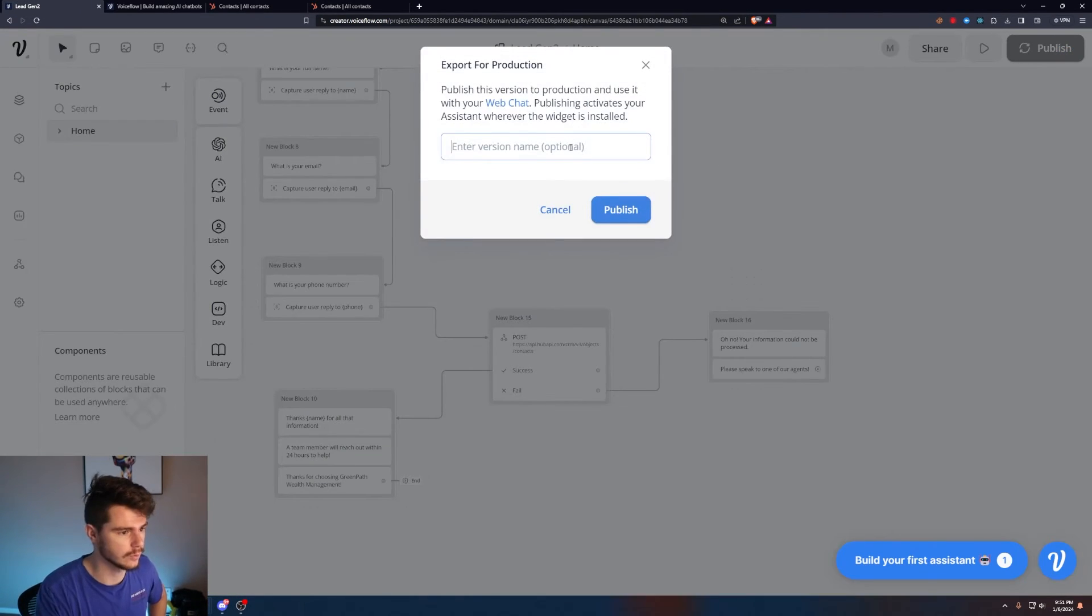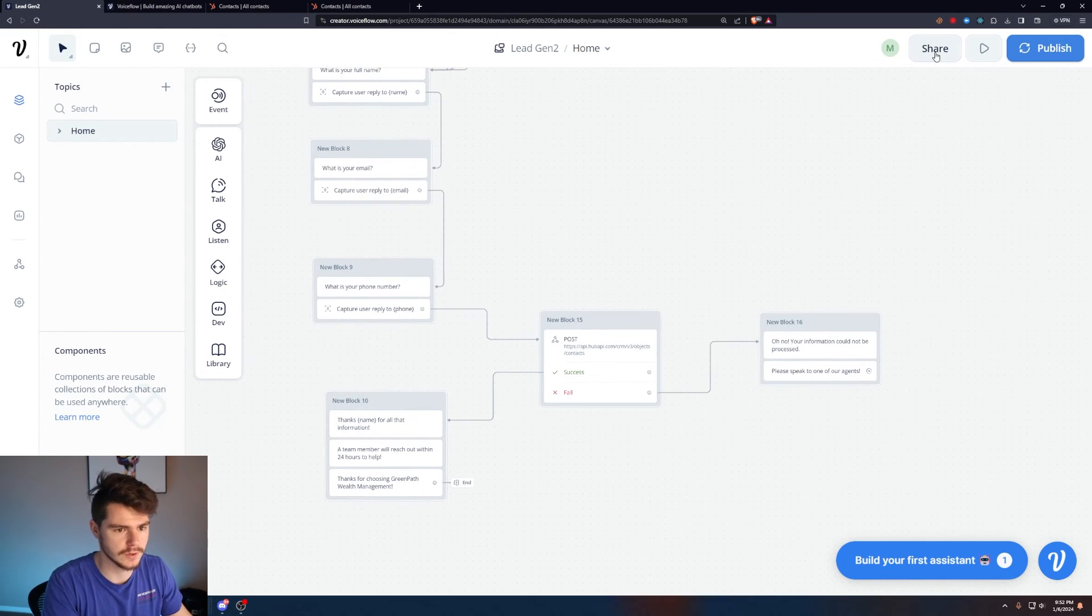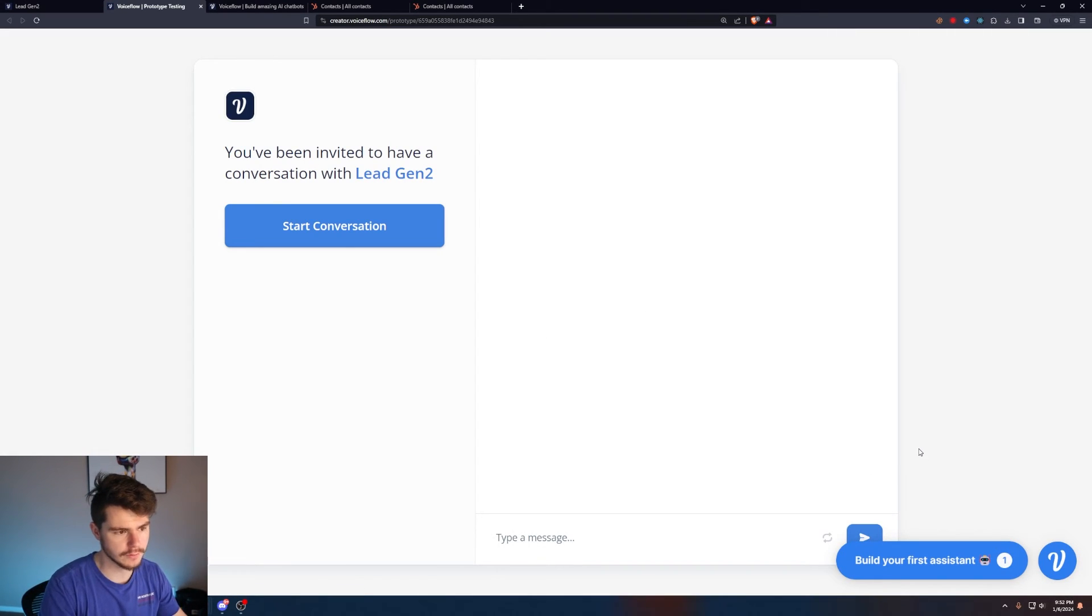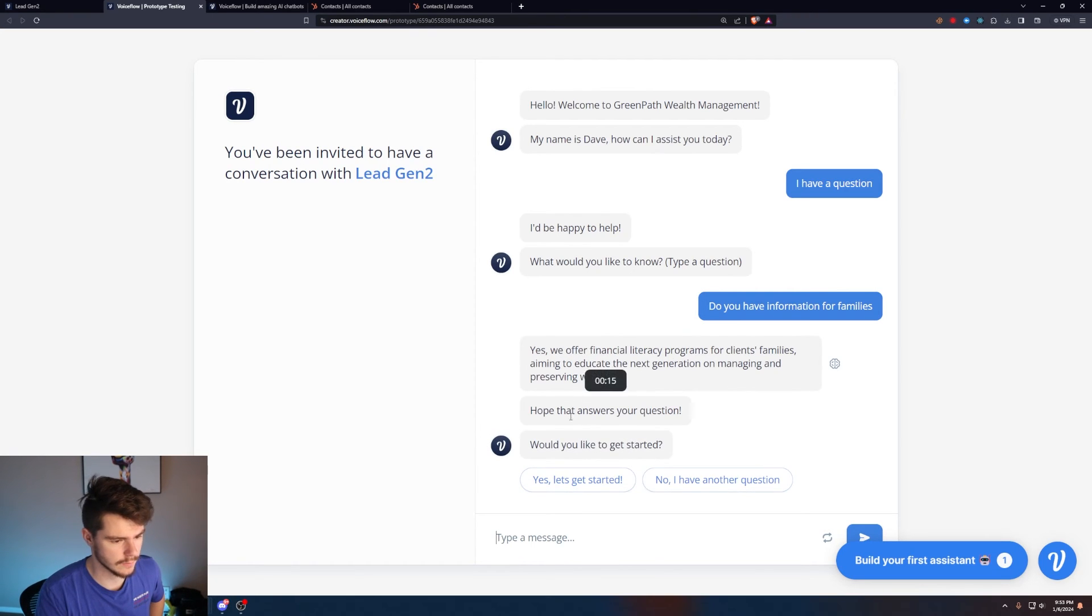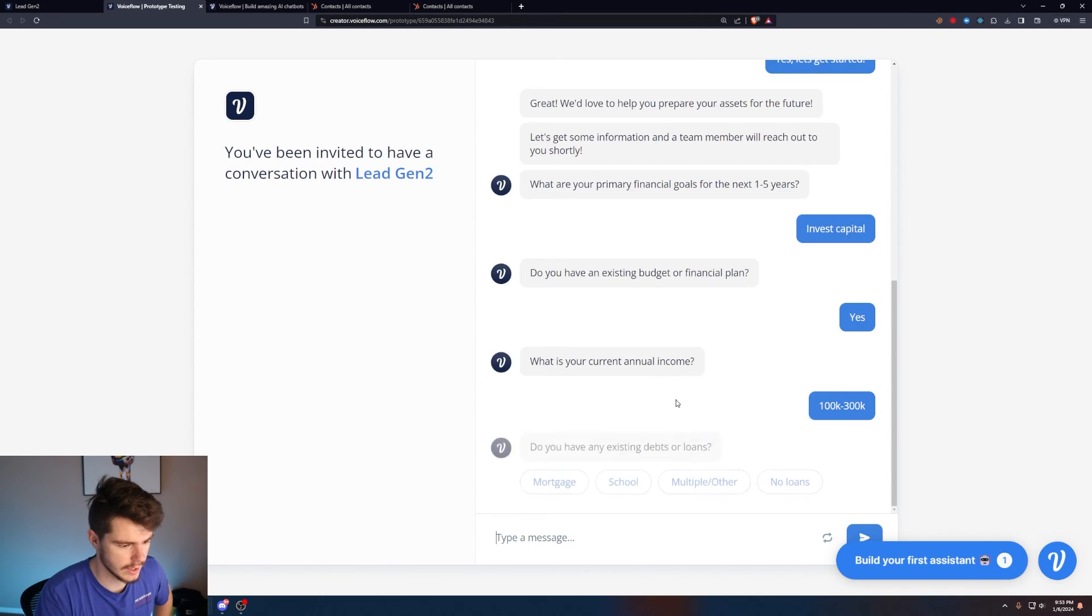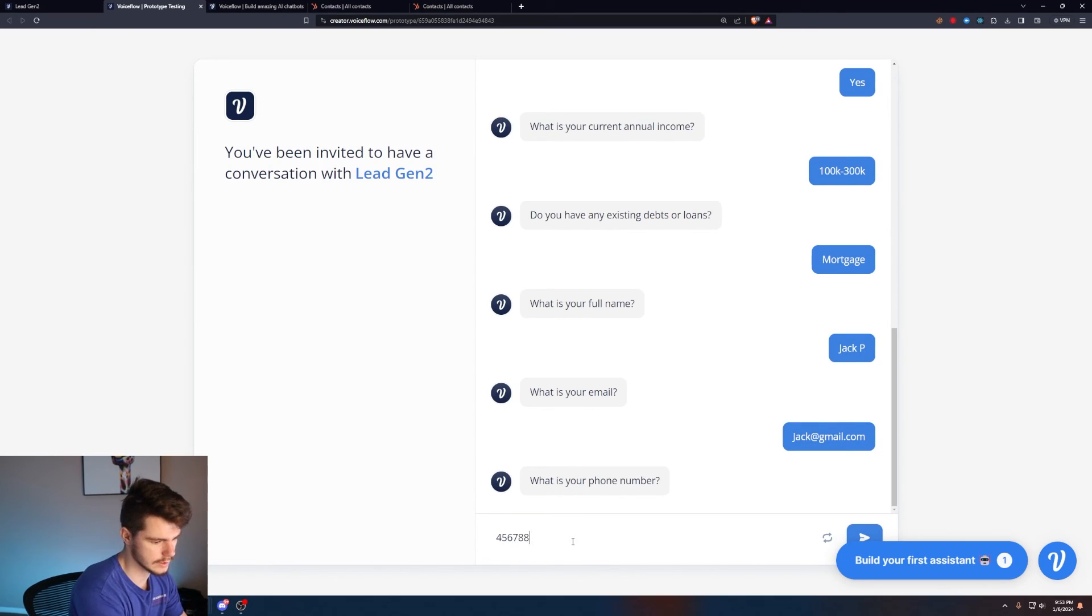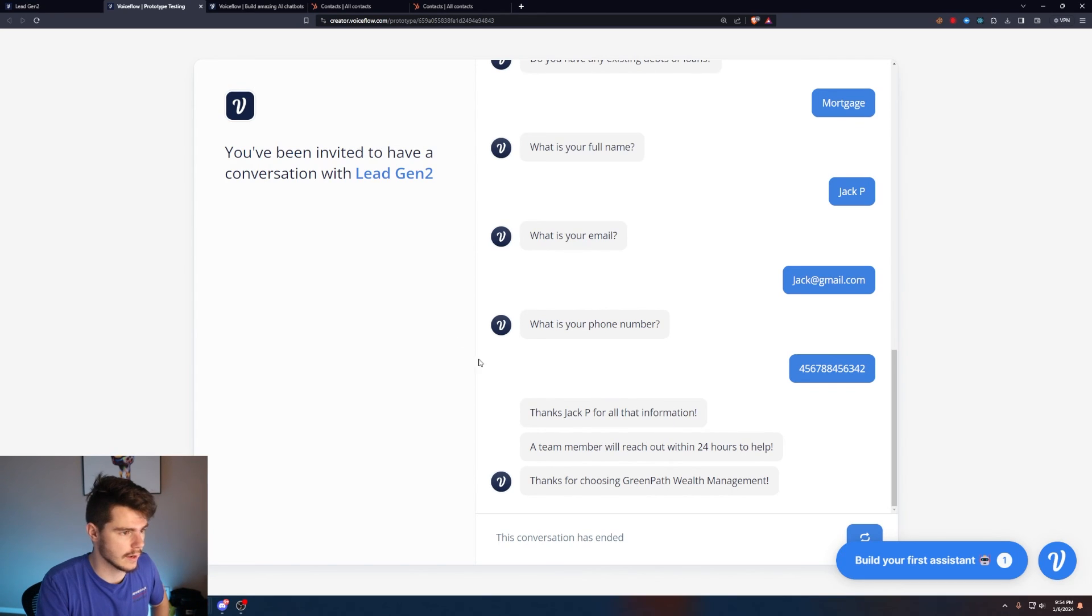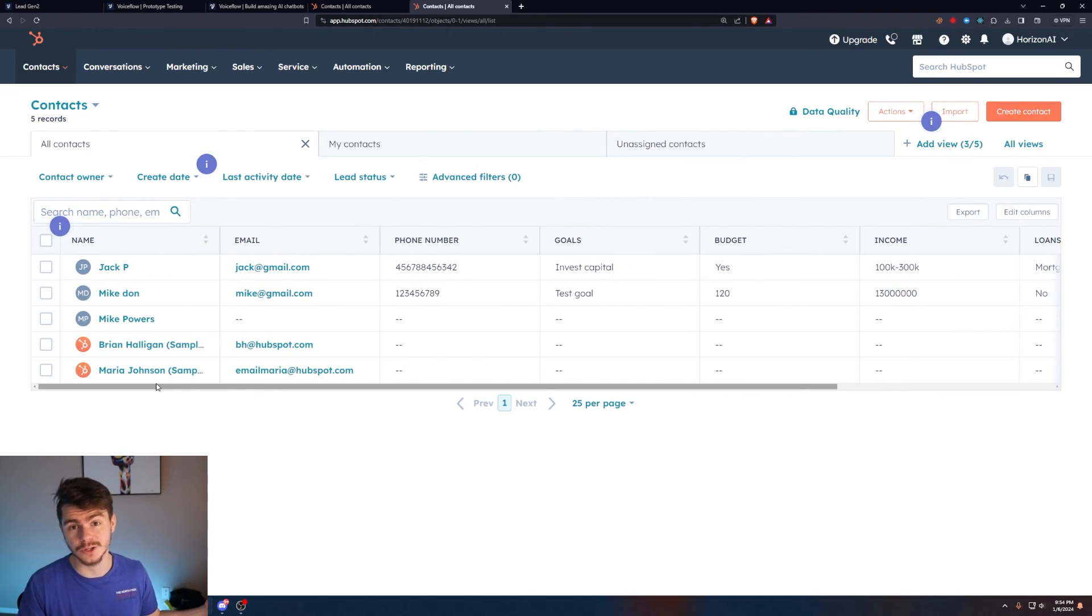You can deploy this chatbot. We'll deploy it again, we'll say lead gen, publish this. We'll give this a spin in a real-life scenario. If you want to share your chatbot with someone, come over here to the share tab and say open link in new tab. This will give us a view to interact with our chatbot. We'll start the conversation, ask a question about families. It says yes, we offer financial literacy programs. Let's get started. I want to invest my capital, I do have a budget or financial plan, make around 100K to 300K, have a mortgage currently. My full name is Jack P, my email jack at gmail.com, my phone number is just a bunch of nonsense. Thanks Jack P for all that information, a team member will reach out within 24 hours. If we head on over to our contacts, we have Jack P, jack at Gmail, and all this information in HubSpot ready to go in our CRM.